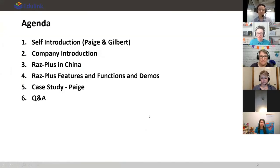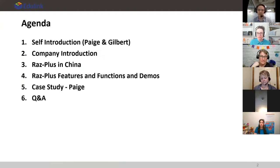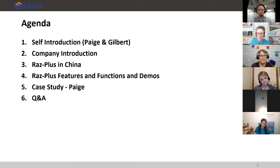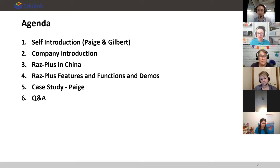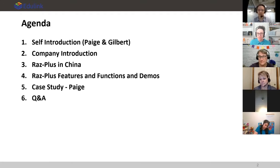For today's session we will talk about a brief introduction of Paige and myself, then I'll take a minute to introduce my company. After that I'll explain how popular RAS Plus is in China, followed by some features and functions of the product. If we have enough time we'll do a live demo. Lastly, Paige will share her experience using RAS Plus, and then we're open for any questions.